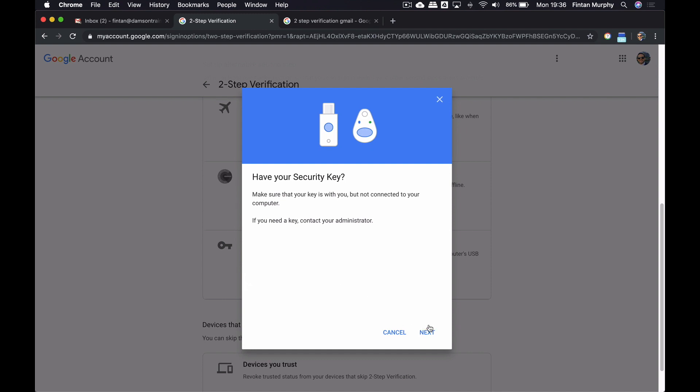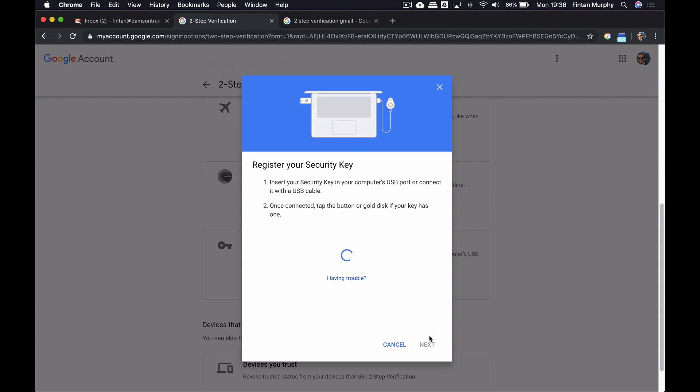It's letting me know that I need to have the security key with me, make sure that the key is with you, and that you can connect it to your computer. If you need a key, contact your administrator, is what it's telling me here. So I do have the key with me. I'm going to click Next here now and register it.